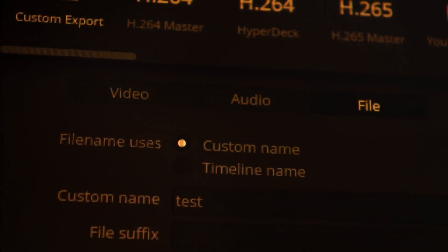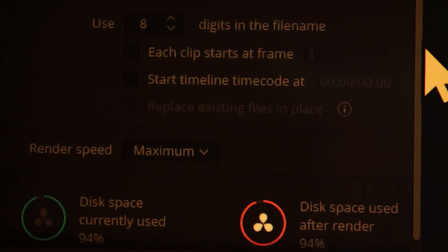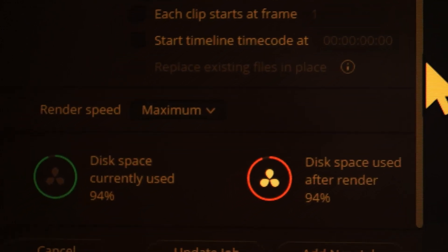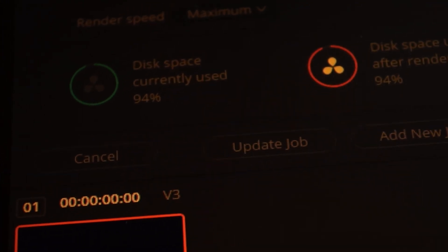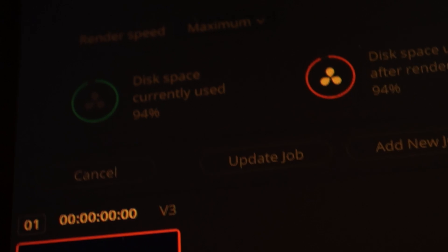Anyway, I found a way to reduce that time to like 13–15 minutes and it was pretty easy. In DaVinci Resolve, when you go to render, there's the video section, the audio section, and then the file section. If you go to the file section in your rendering settings, it shows your current disk space and next to it, your disk space after rendering.